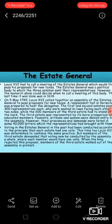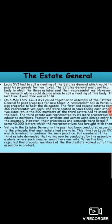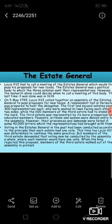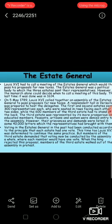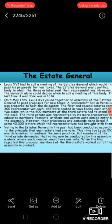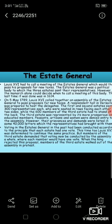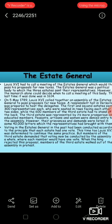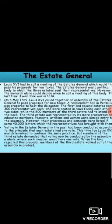In France, the monarch did not have the power to impose taxes according to his will alone. He had to call a meeting of the Estates General, which would then pass his proposal for new taxes. The Estates General was a political body to which the three states sent their representatives. The monarch alone could decide when to call the meeting of this body. The last time the Estates General had been convened was in 1614.